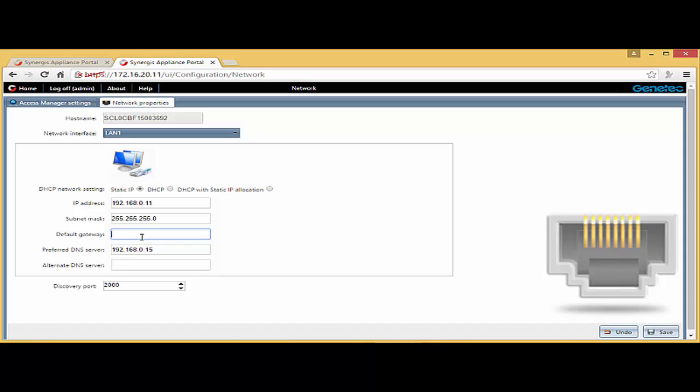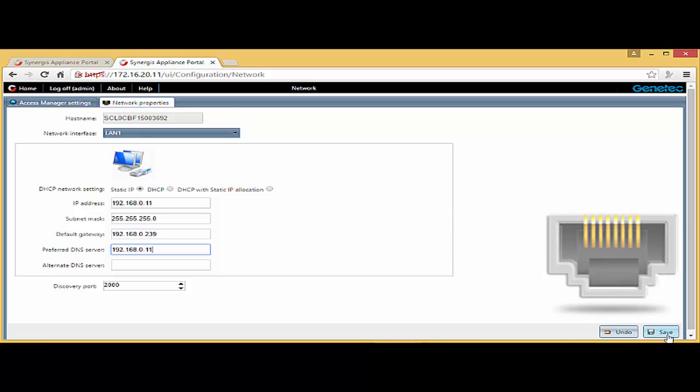I'm also going to assign a default gateway. I'm just using the switch IP address here. And for preferred DNS, I don't have a DNS on my network. So I'm just going to use the same IP as the unit. And notice again, I'm going to leave 2000 as the discovery port. So I'm going to save.